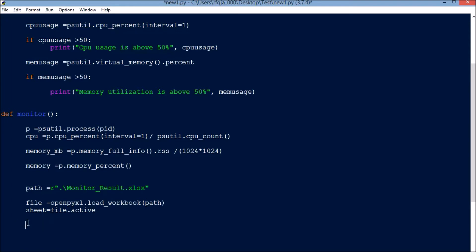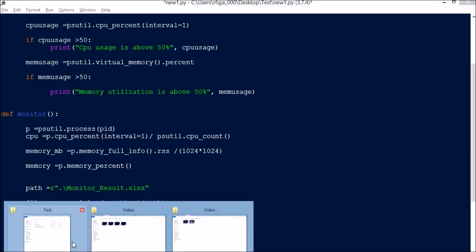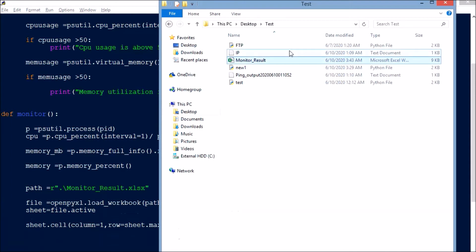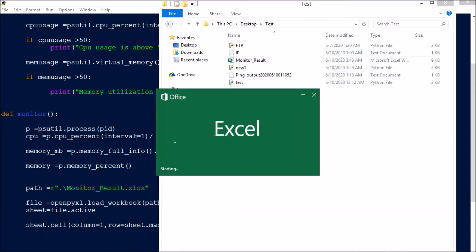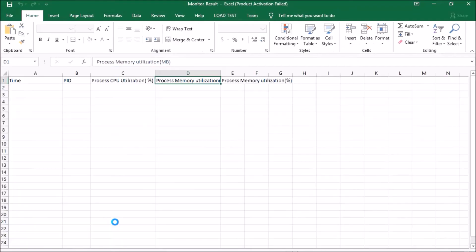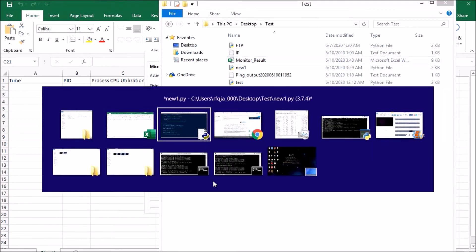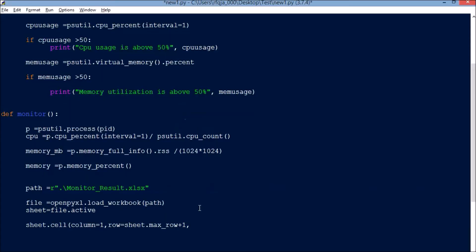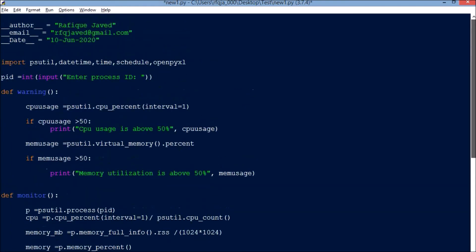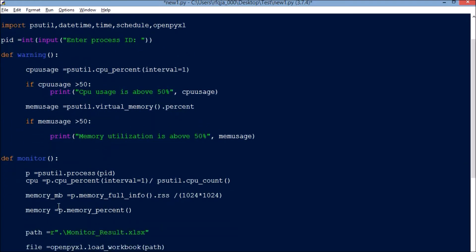Now what we need to do is write the data into each cell based on the column names. sheet.cell column equals 1, row equals sheet.max_row plus 1. Since we already have the header column in row 1, for adding the data from the next row we will use row plus one.